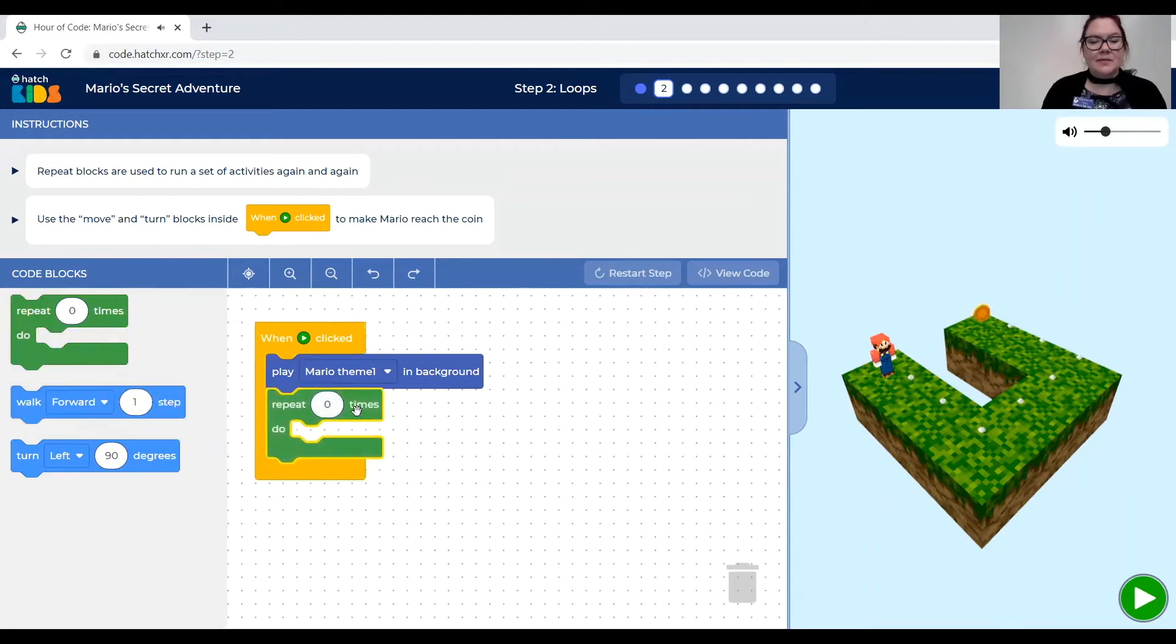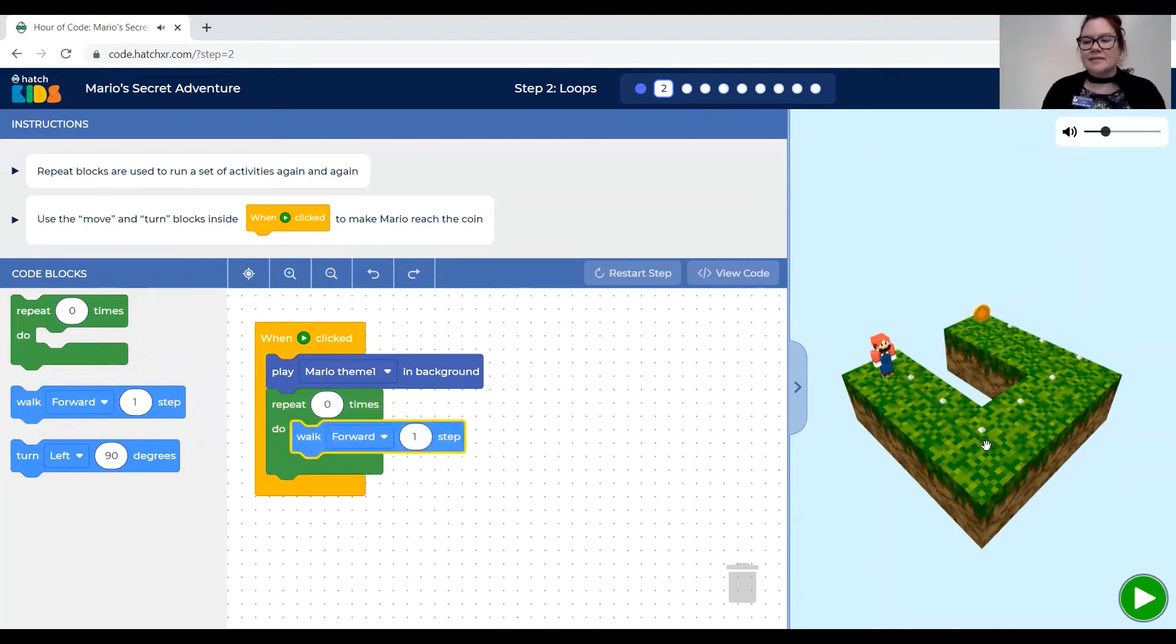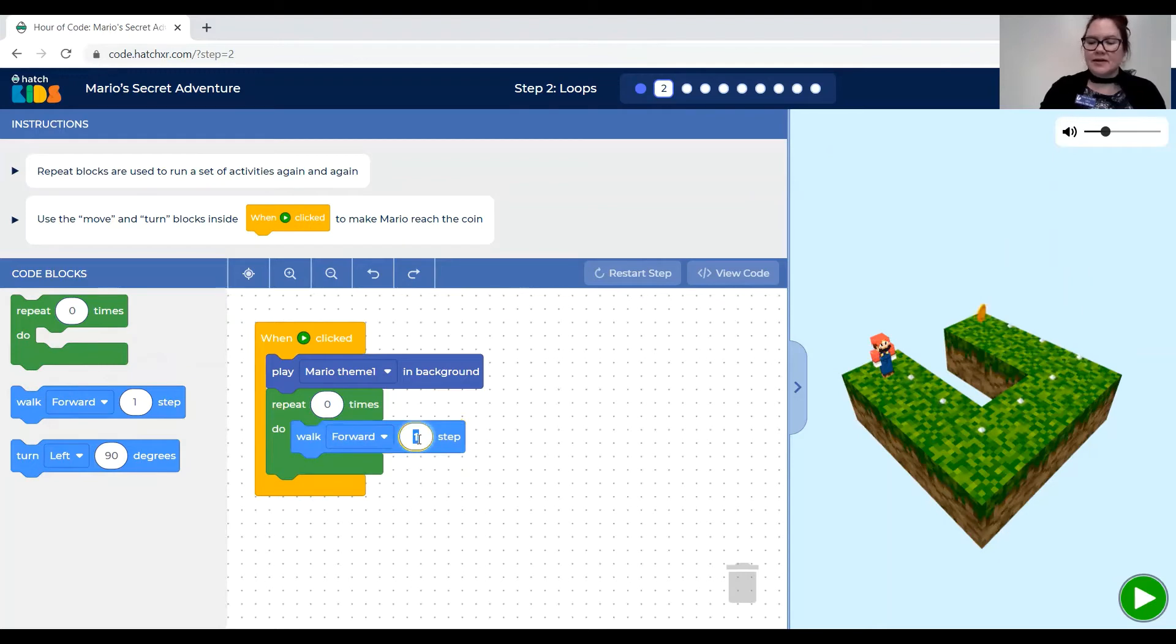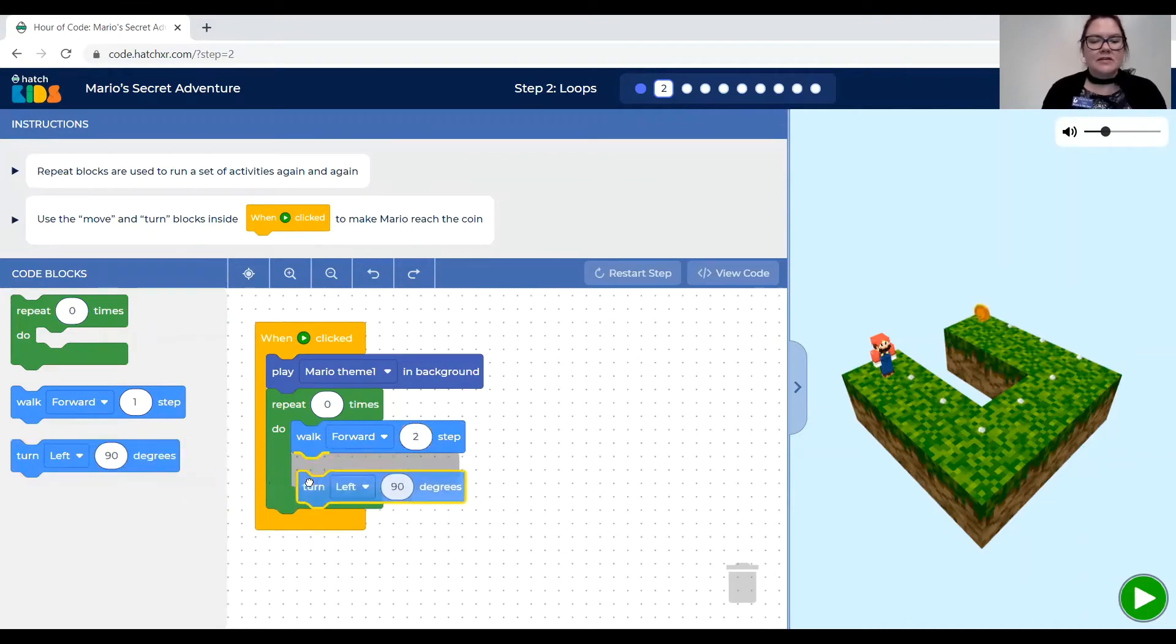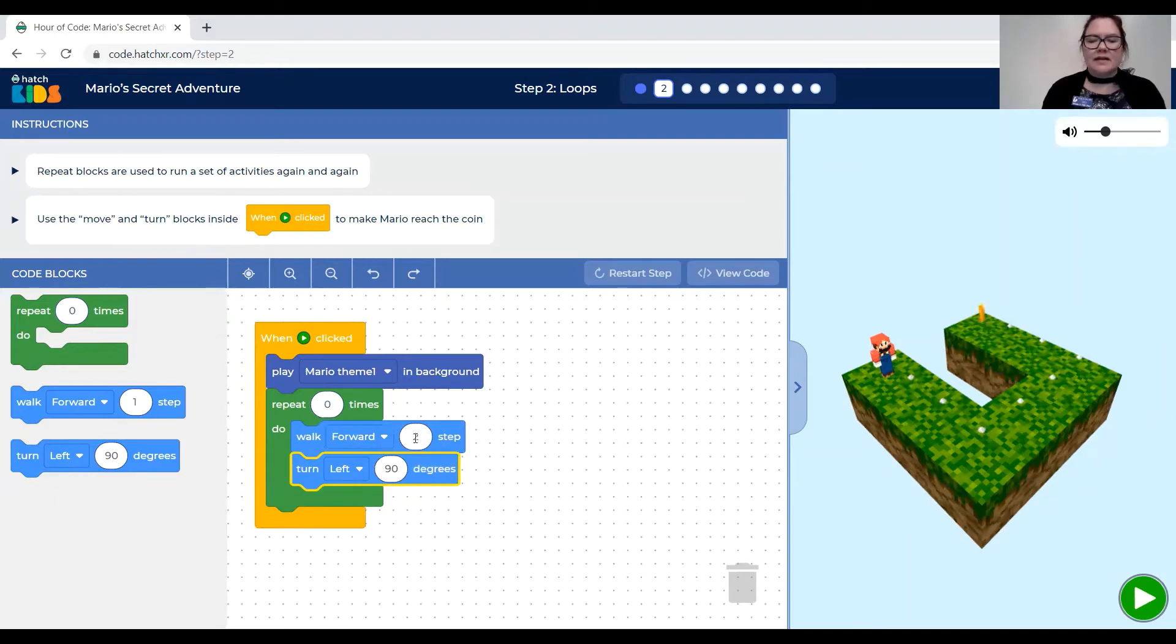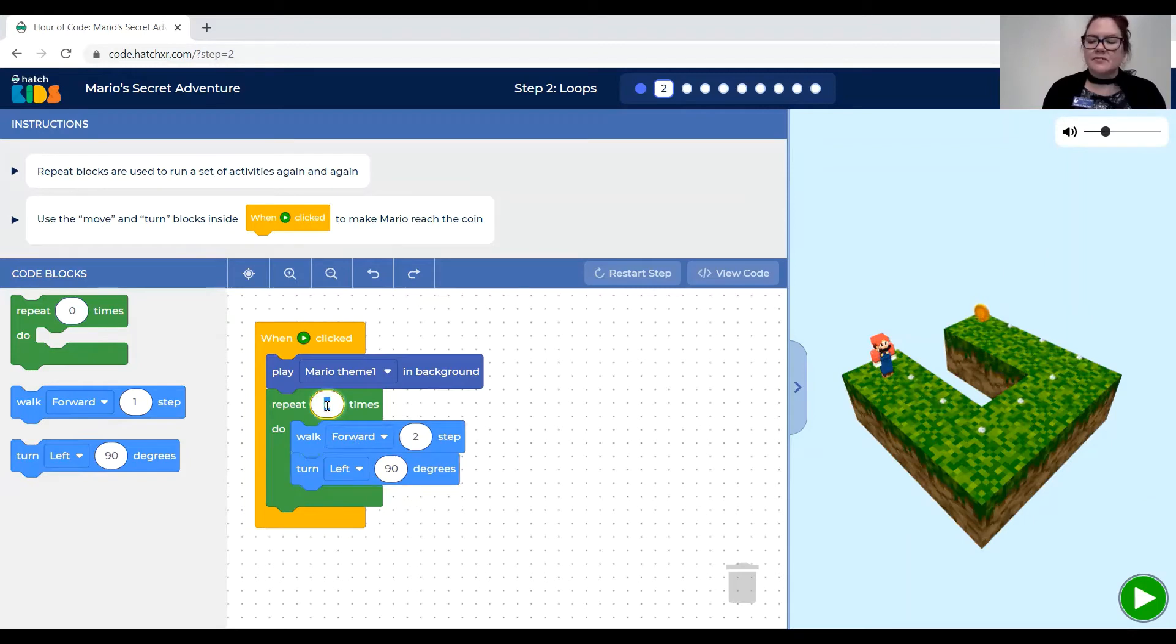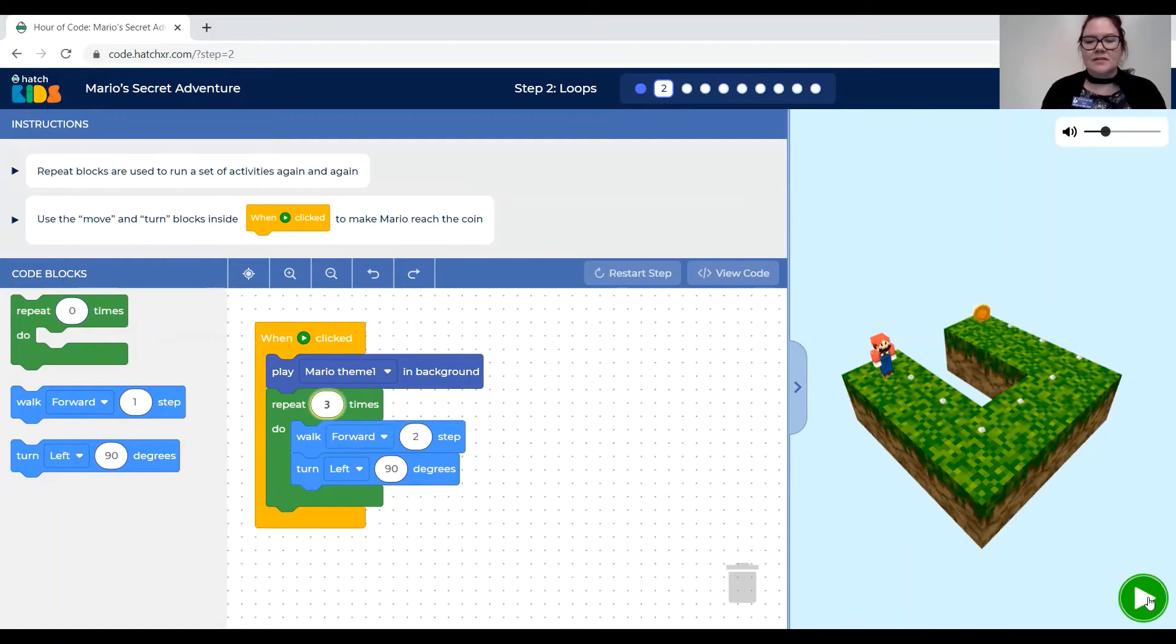Snap that in there. It says repeat zero times. And Mario is going to need to walk forward. It looks like maybe this is two steps. So I'm going to change this number here in the walk forward box to two steps. And then he's going to turn left. And I think if he repeats that three times he'll get the coin. And hopefully he'll get all the diamonds on the way. Let's see. I'll put a three there in the repeat box. Repeat three times. Let's try it out.